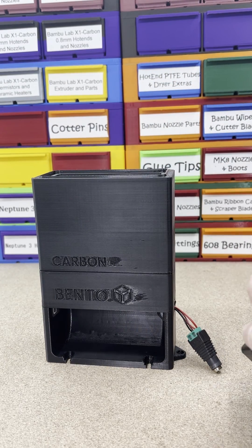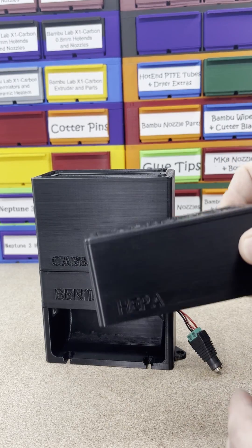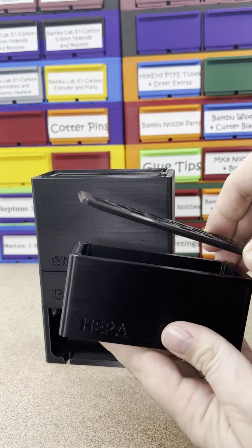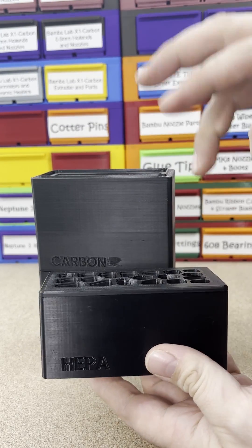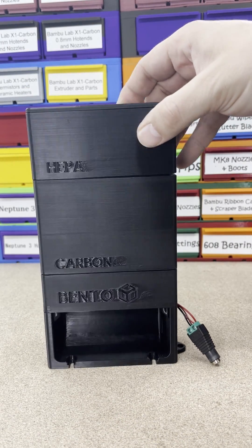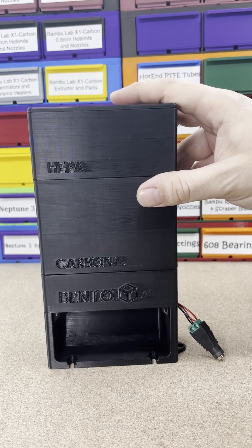And then we have the HEPA. We got that small HEPA filter. I'll have all the parts that I got posted in the description.